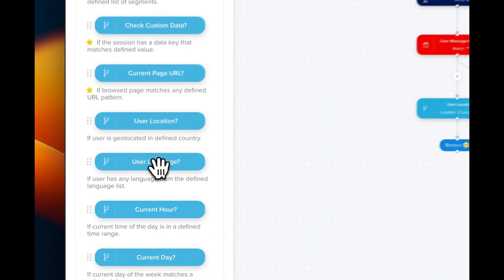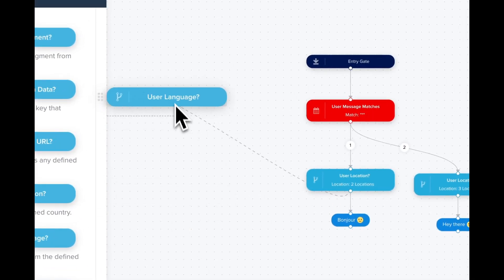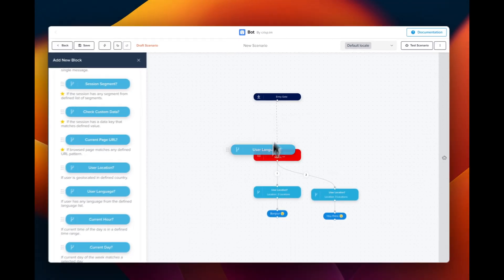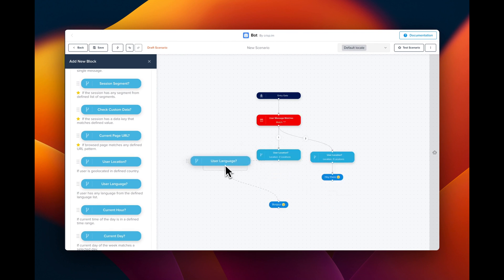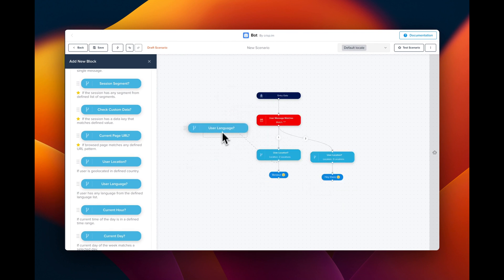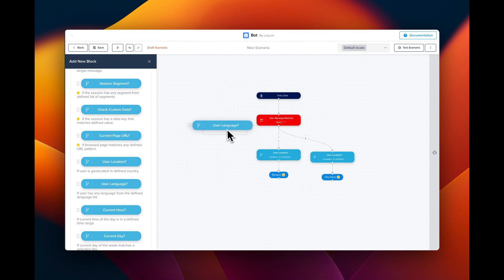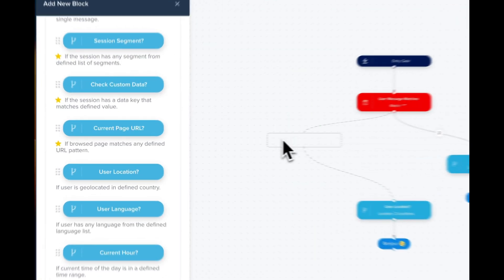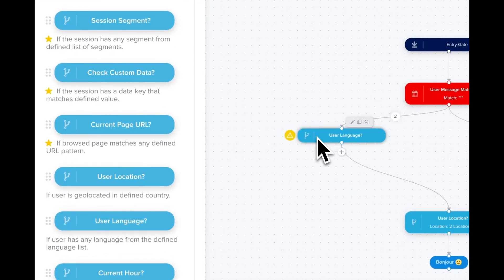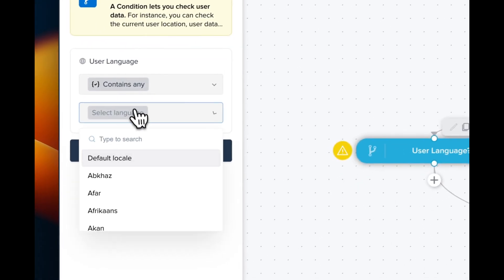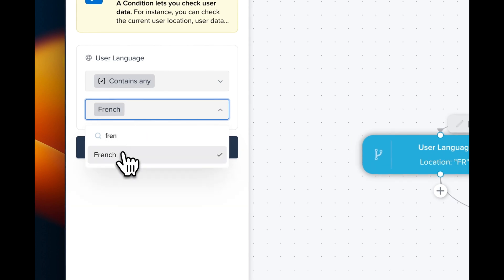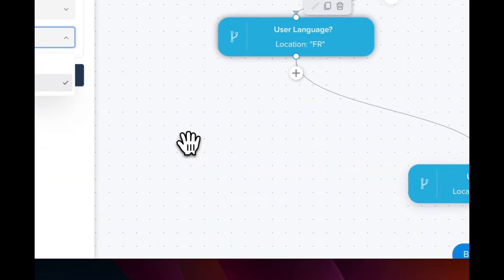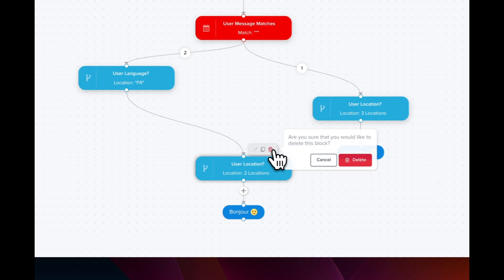We could do the same by targeting user language instead. Dragging the block here, we're going to target French and delete the user location condition.